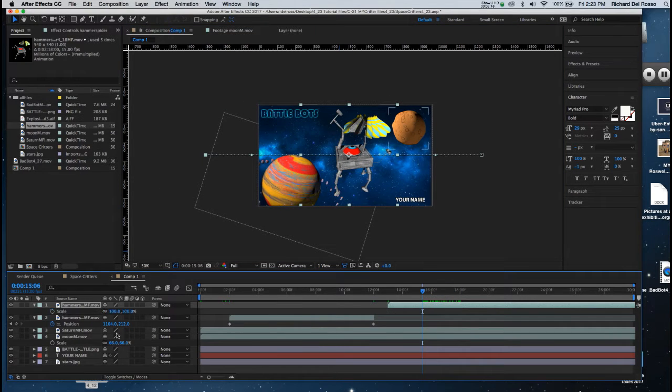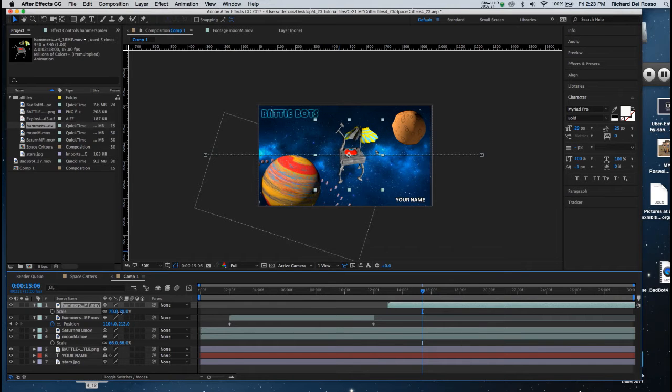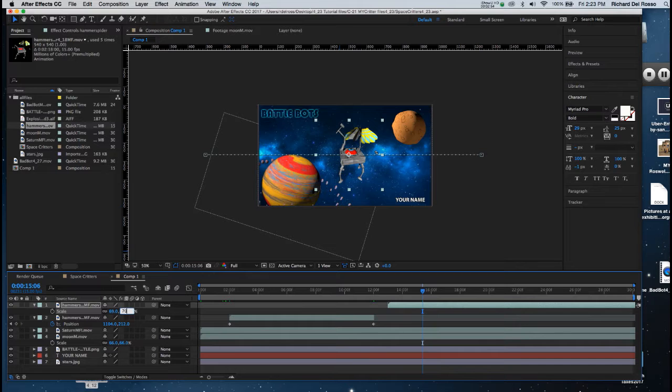So I'm just going to drag my playback head so I see him on screen, and I'm going to hit S on the keyboard and I'm going to drop the scale down. I think I'll drop it down to about 70%. This is all very subjective.